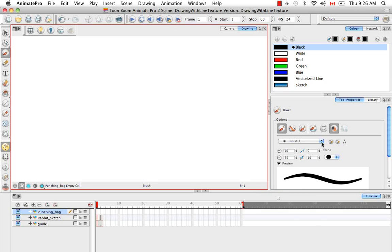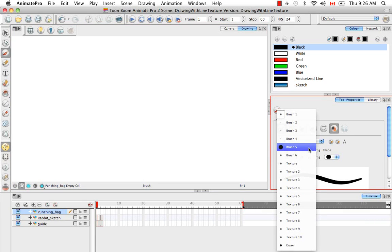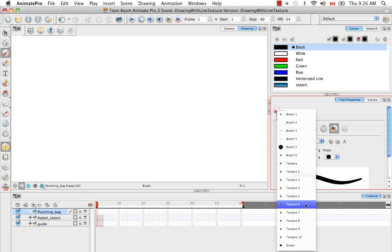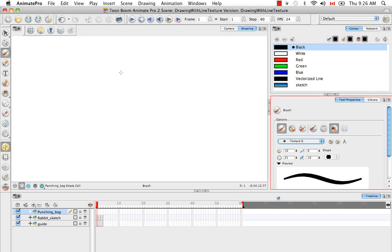I'm going to select a textured brush from the preset brush list, and then start sketching.